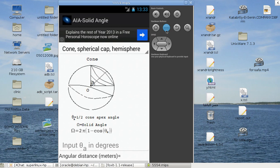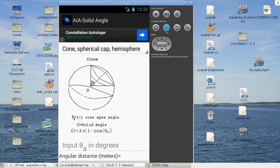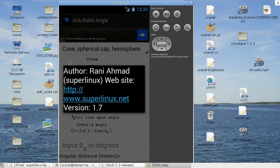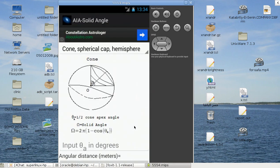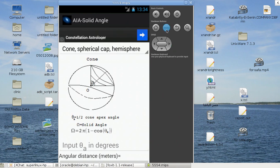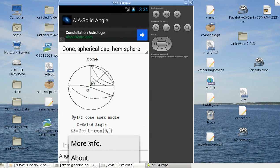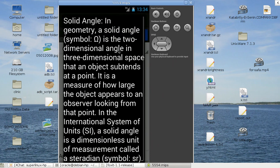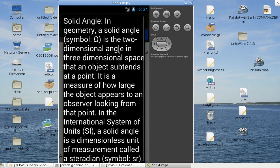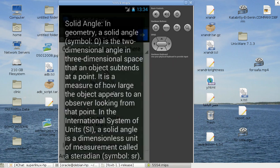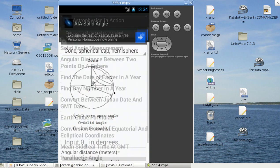Here I press the menu and you will see, of course, about the application, who's me, my website, and the current version of the app. If I go back to the menu again, there's more info about what is a solid angle. Every activity has some information explaining what's all about this activity and the definition of, for example, solid angle.